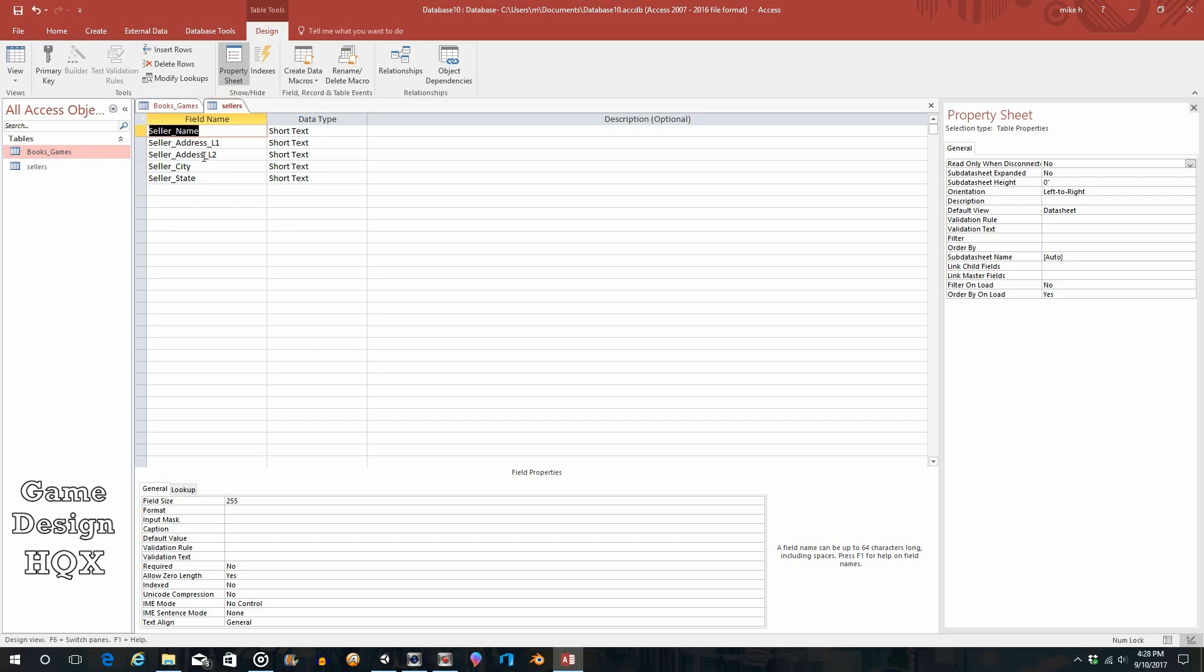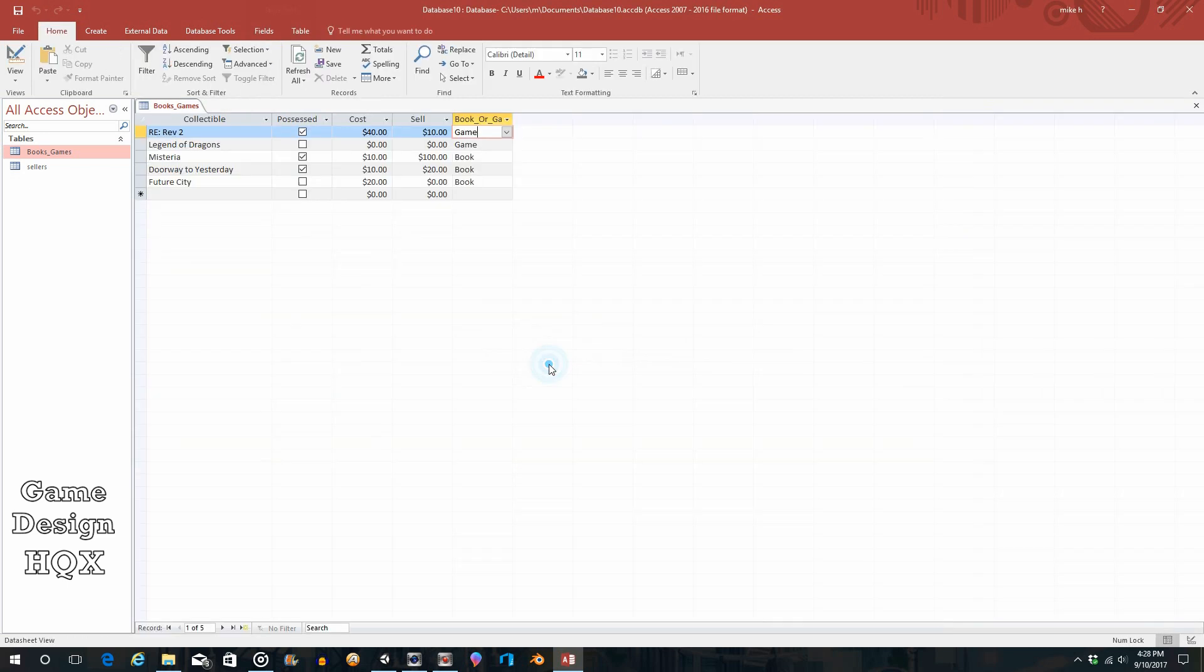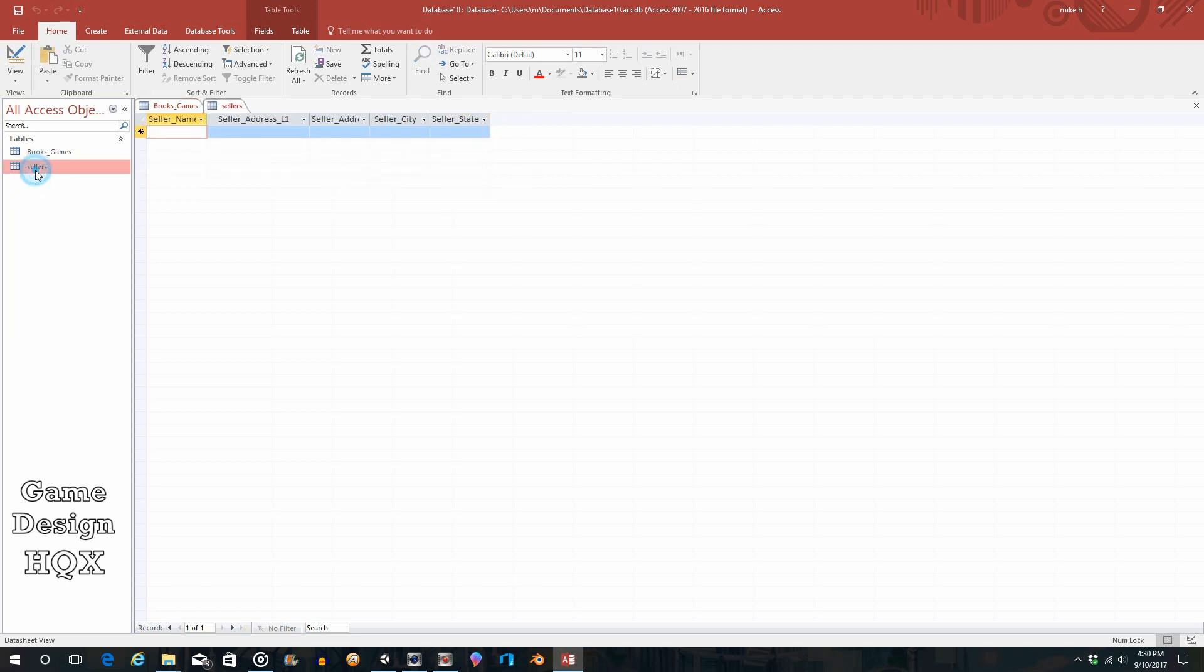So seller_name, address line one, address line two—and something's not right here, I'm missing an R. I could see it wasn't lined up. So that's our table. When we try to close it, it says do you want to save changes? Yes. Now let's go ahead and open up that table, so we'll double click on it.